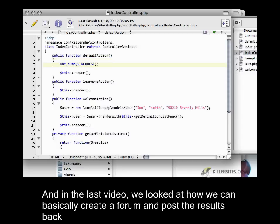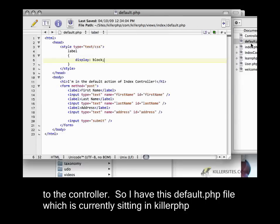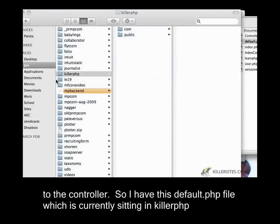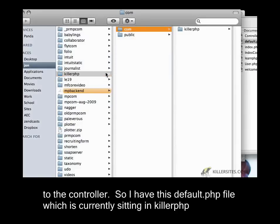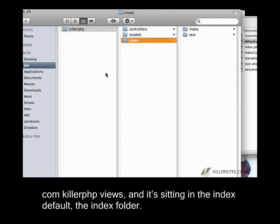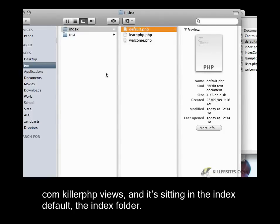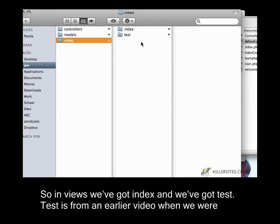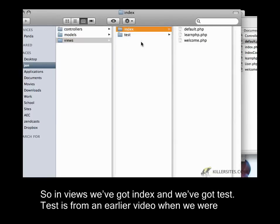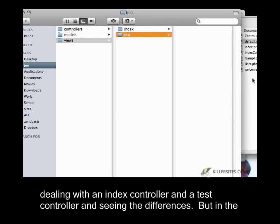In the last video, we looked at how we could create a form and post the results back to the controller. So I have this default.php file, which is currently sitting in KillerPHP.views, and it's sitting in the index folder. In views, we've got index and test. Test is from an earlier video when we were dealing with an index controller and a test controller.